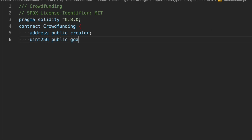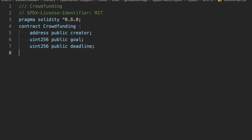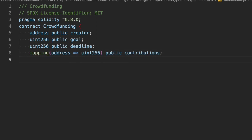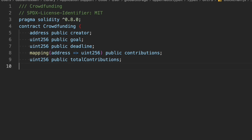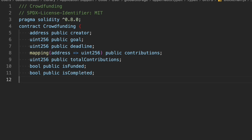Next we define the goal — what amount of money we want to reach through this contract. Then a deadline variable for the time limit. We also take a mapping that passes an address and returns a uint for the contributors — storing the amount each contributor has deposited. Then we define total contributions to track how much we've raised, and two booleans: isFunded and isCompleted.